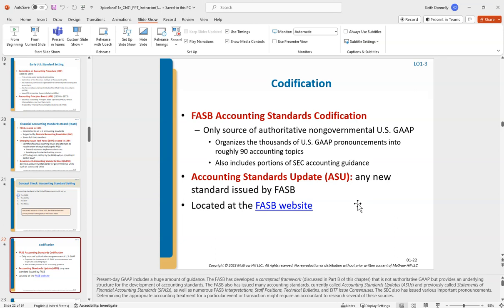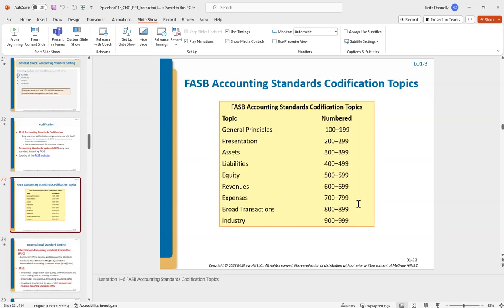FASB has the Accounting Standards Codification — similar to how the federal government has statutes and codes in a law library. FASB codifies its rules, organized by topic area, so assets might be in the 300s and liabilities in the 400s. If you're preparing financial statements or conducting an audit and have a question about proper treatment, you'd look up the relevant accounting standard codification.